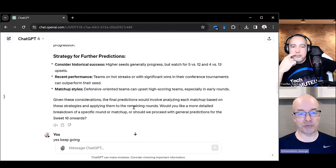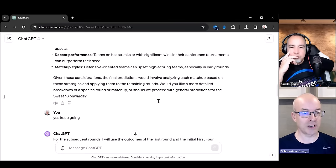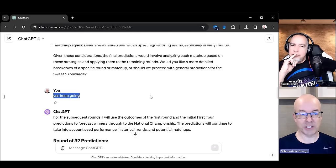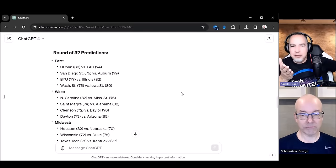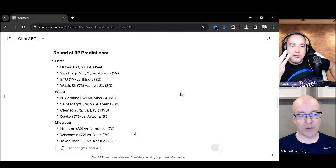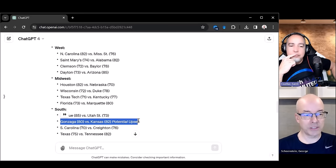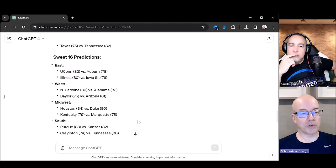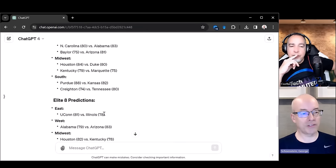Then it goes through subsequent rounds, starting to look at what comes next and where there are potential upsets. It gives some strategy notes — higher seeds generally progress, but watch out for 5 vs. 12 and 4 vs. 13. It did stop working after that and effectively paused to ask if I wanted to continue; I told it to keep going. Then it moves into the Round of 32. It identified Gonzaga versus Kansas as a potential upset — that's the 5 vs. 4 matchup. Then it keeps rolling through and gets down to the Sweet 16, covering each of the East, West, Midwest, and South.